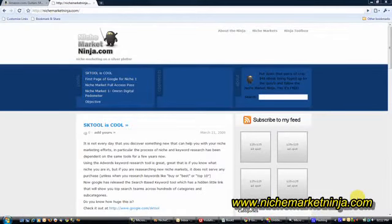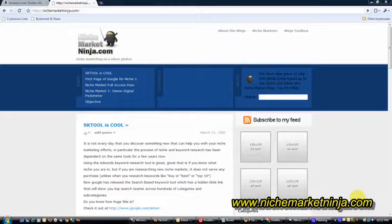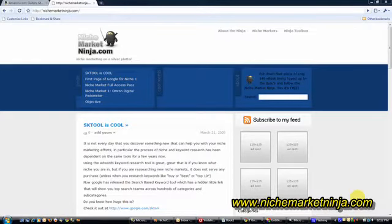Hi, welcome to NicheMarketNinja.com. My name is Nick Madison. I am a self-proclaimed Niche Market Ninja.